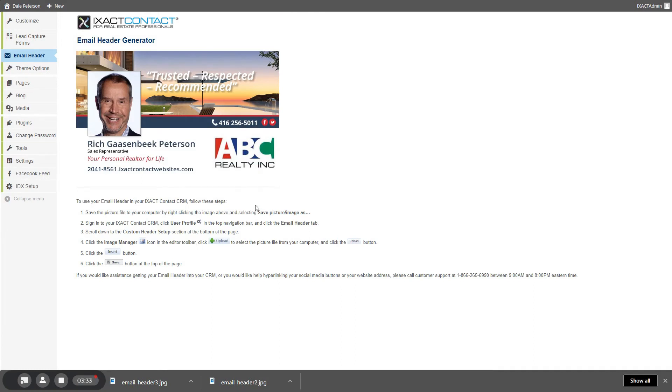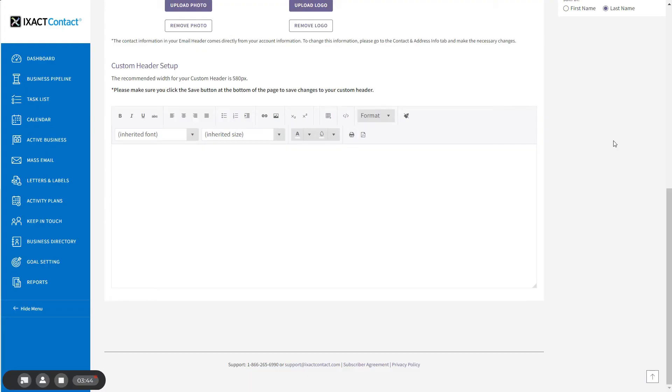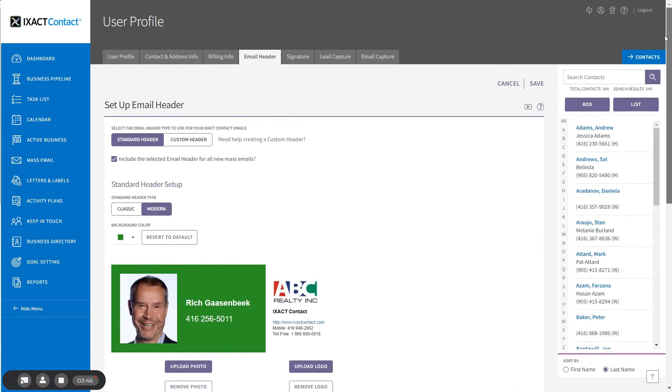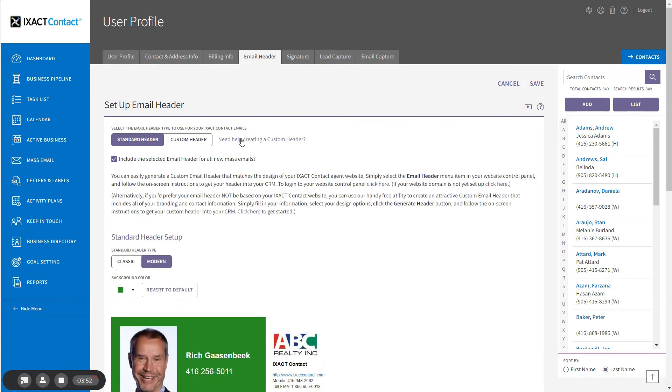If you don't have an ExactContact agent website, but you would still like to create a custom header using a similar tool, return to the ExactContact CRM and email header page, scroll back up to the top and click the link that says need help creating a custom header. In the second paragraph, there is a click here link that will allow you to open up the custom email header generator.